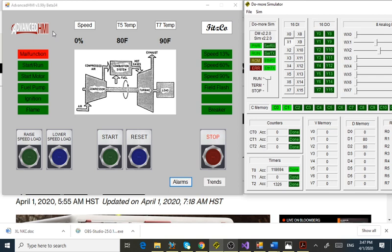Here we are. This is my company, Fitzco. This is the main page. At the top I have a speed indication, a T5 temperature indication, and T7 temperature.